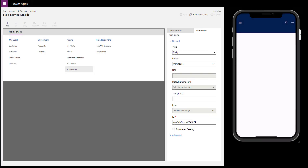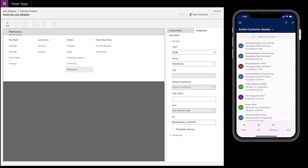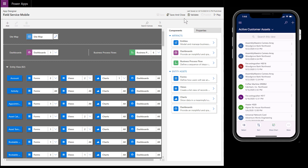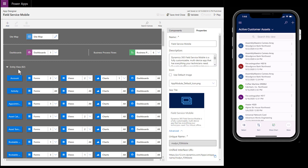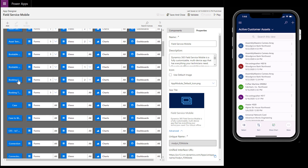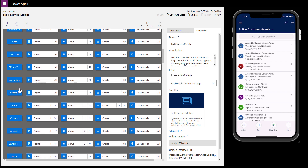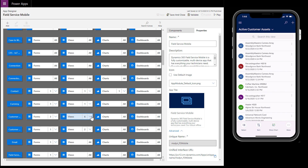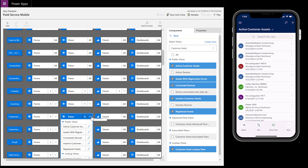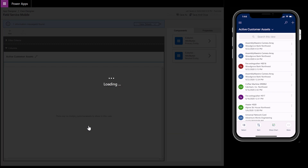Next, let's show how to edit mobile views. A view is how a list of records are displayed. In the mobile app, we can see a view of customer assets. Back in the app designer, find the Customer Asset entity. Find Views to the right and find the relevant customer asset view. In this example, we want to edit the Active Customer Assets view, which we can see at the top of the mobile app.